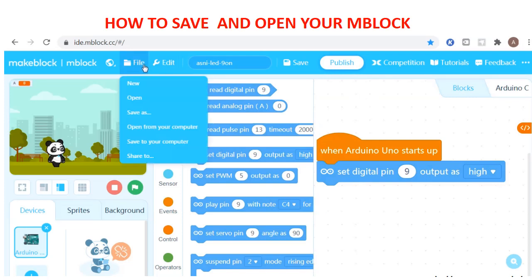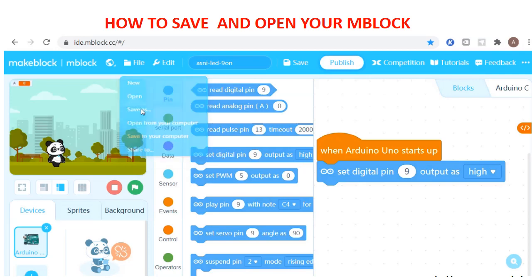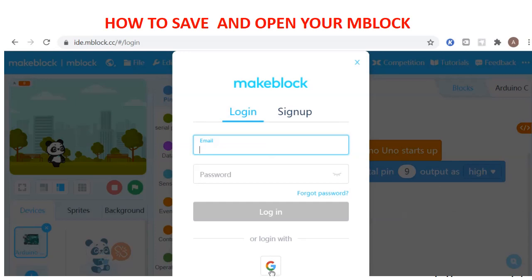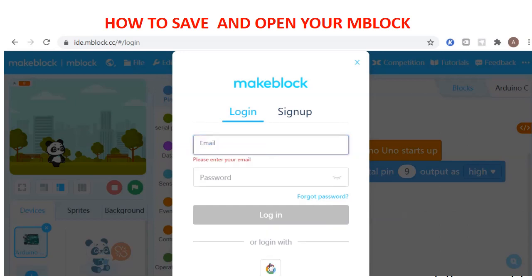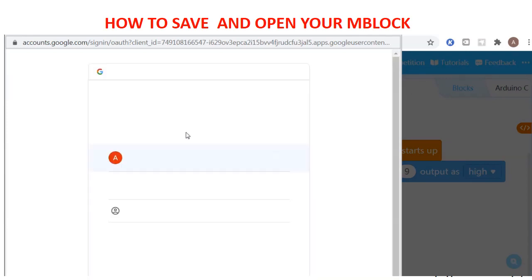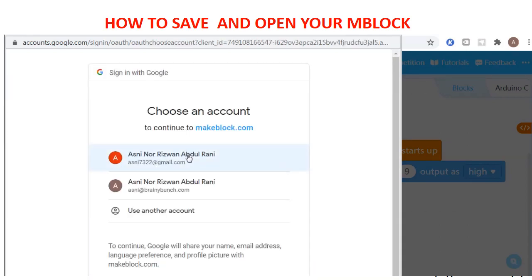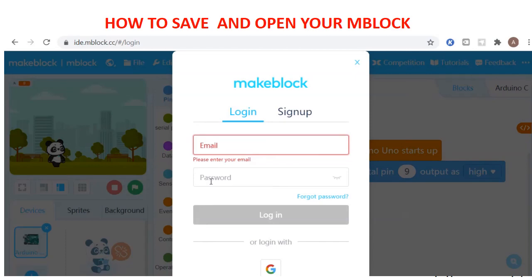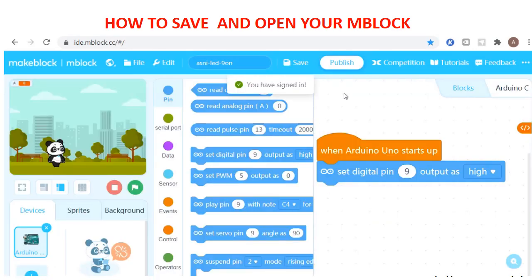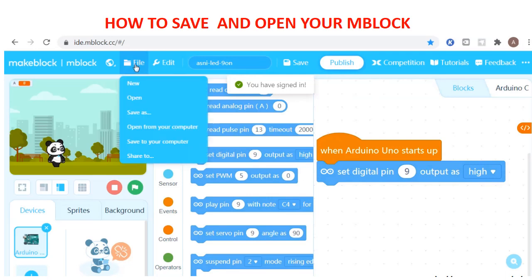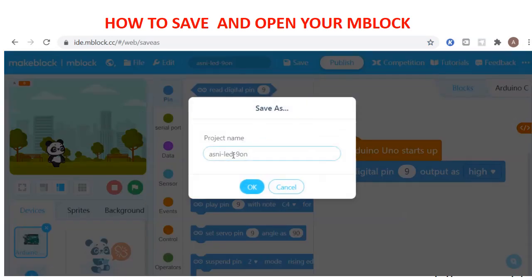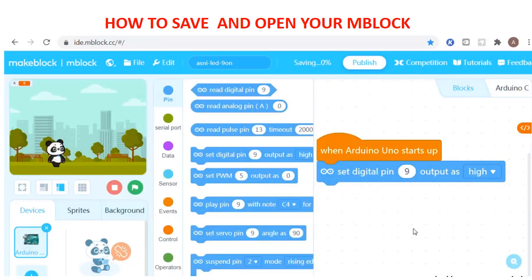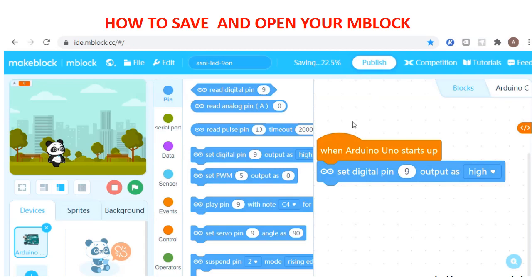The second method is to press File and then Save As. You have to press the G login — that means Google — and choose your email. For example, I'm using my school email. Sign in and then save it. Name it 'Asni LED on' and press OK. This time you have saved your project in MBlock.